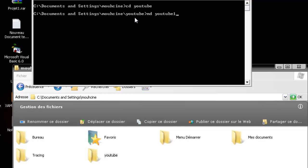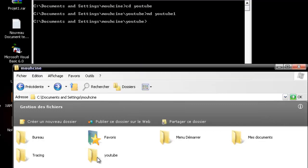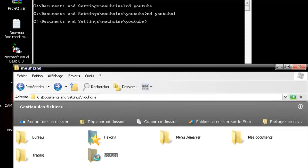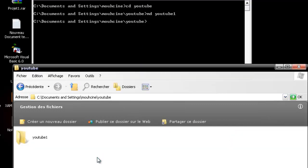And I'm going to create it. Click enter. I'm going into the YouTube folder to check. Here is YouTube1 that we just created using the MD command.